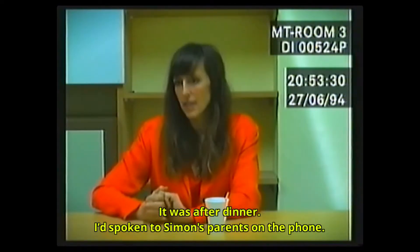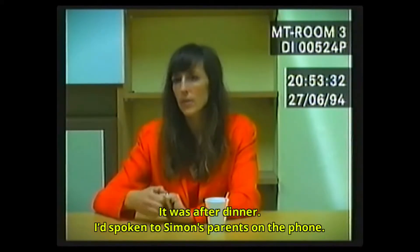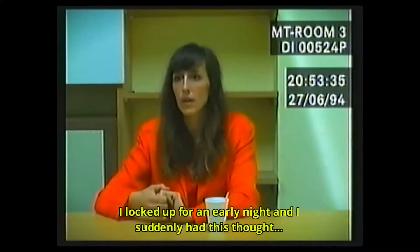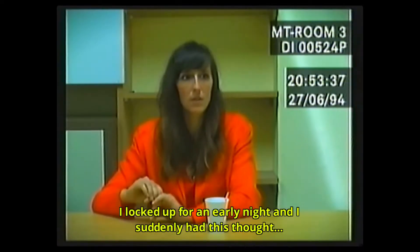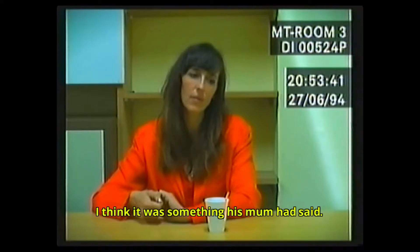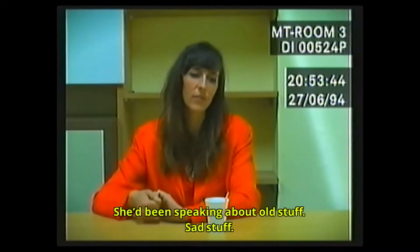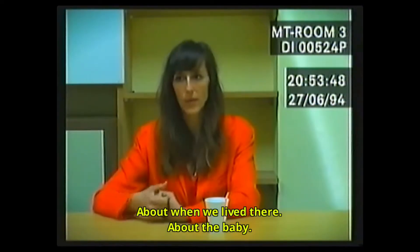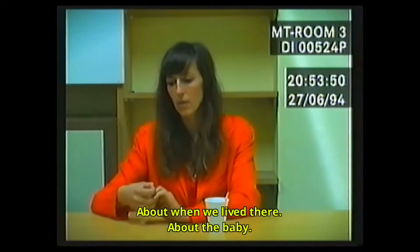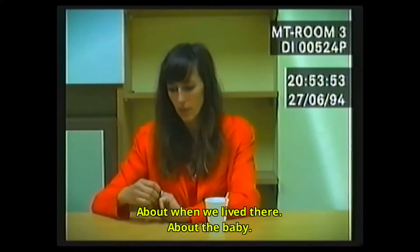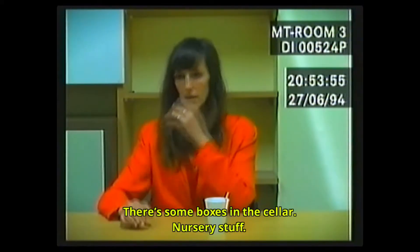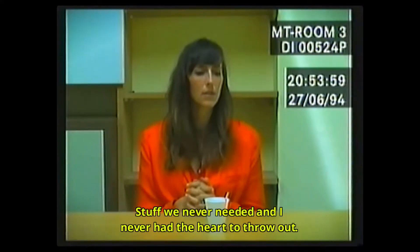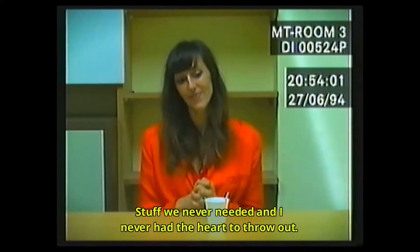It was after dinner. I had spoken to Simon's parents on the phone. I looked up for an early night and I suddenly had this thought. I think it was something his mum had said. She'd been speaking about old stuff, sad stuff, about when we lived there. About the baby. There's some boxes in the cellar, nursery stuff, stuff we never needed and I'd never had the heart to throw out.